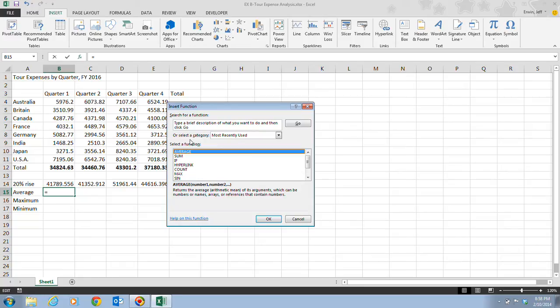When using the Insert Function button or the AutoSum list arrow, it's not necessary to type the equal sign because it's already input for us.